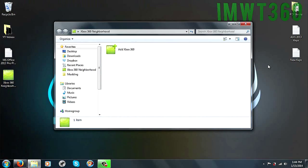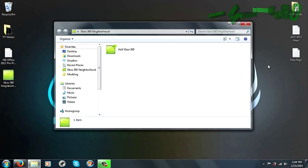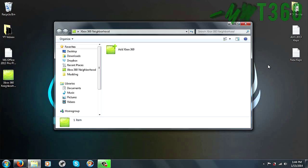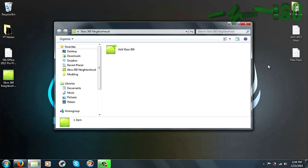Now what I'm going to do guys is hop over onto the RGH or JTAG, make sure yours is booted on and I'm going to show you guys how to get the IP address of your console a couple of different ways. That way you can set it up with Neighborhood and do what you need to do. So I'll see you in just a second on the console.